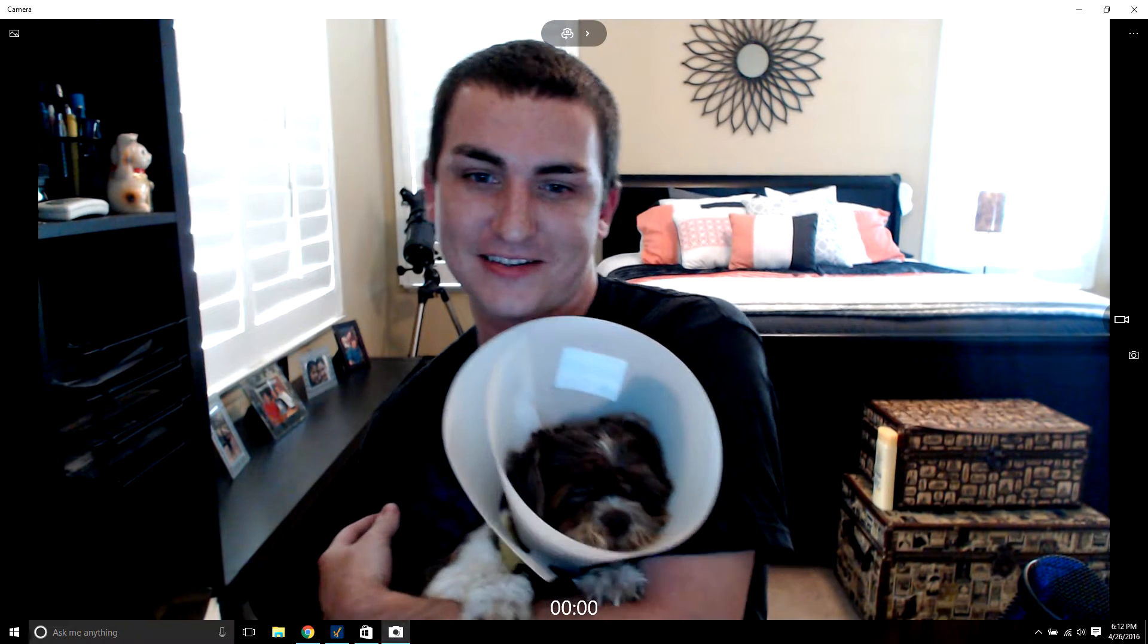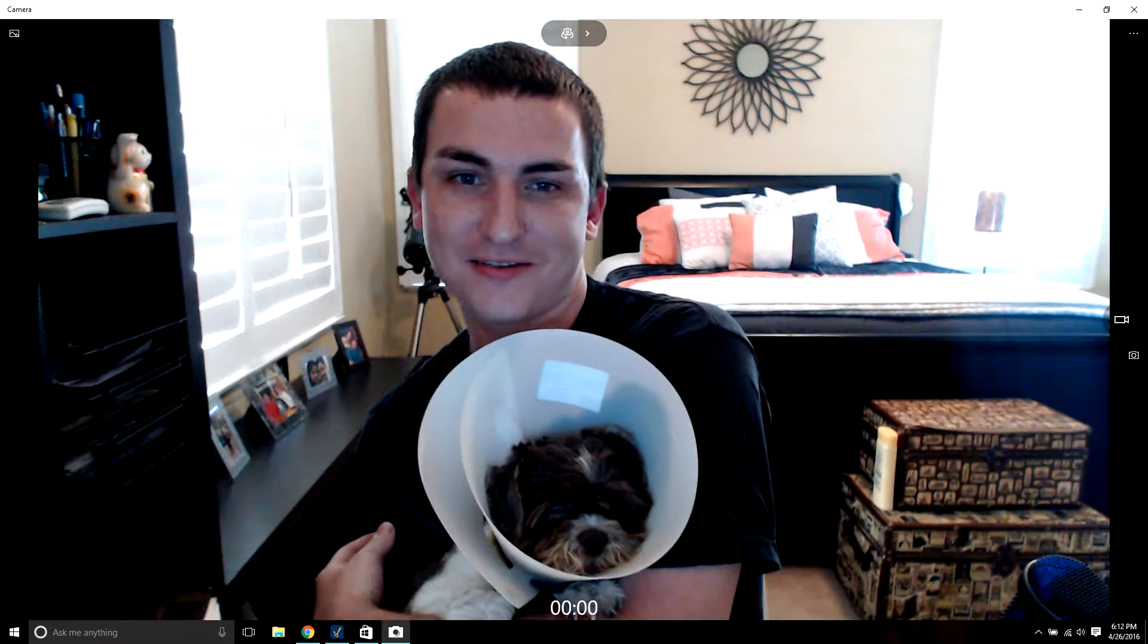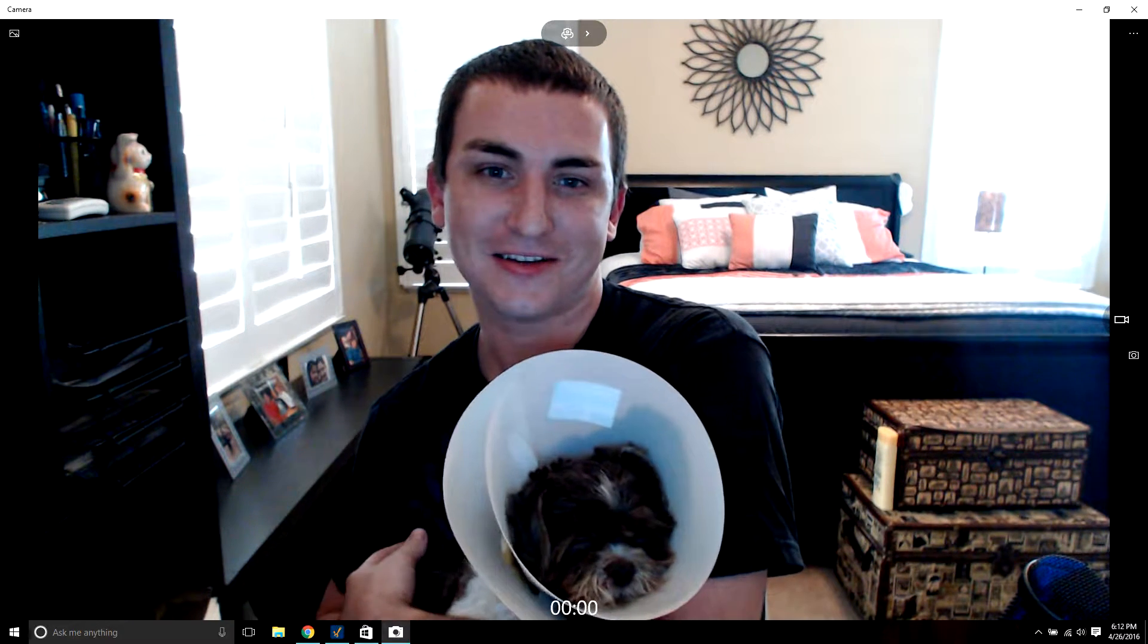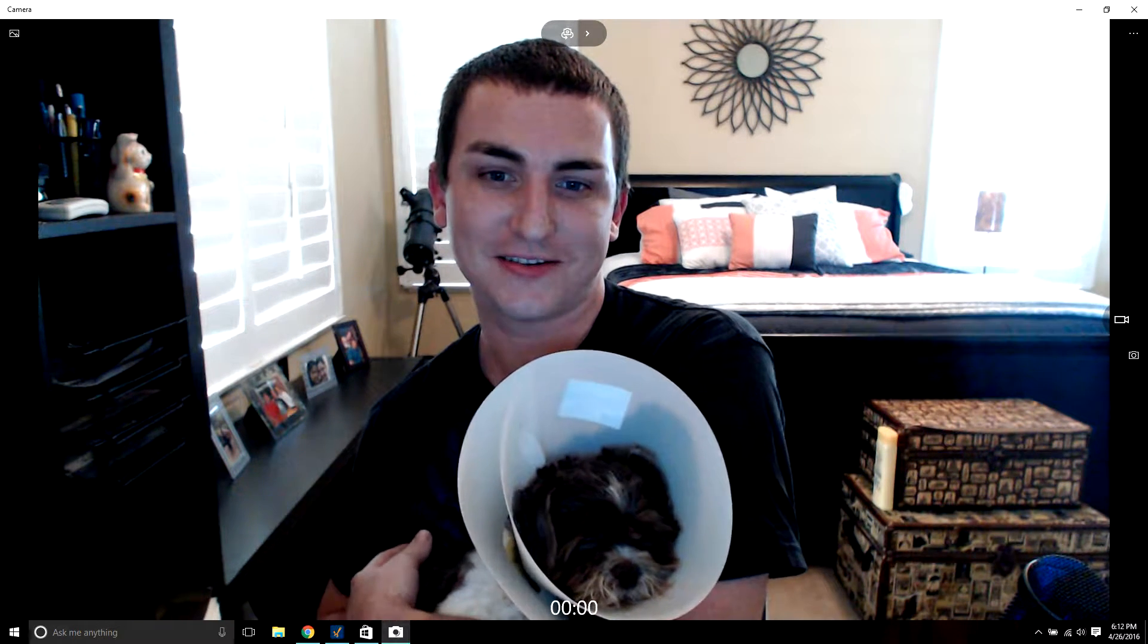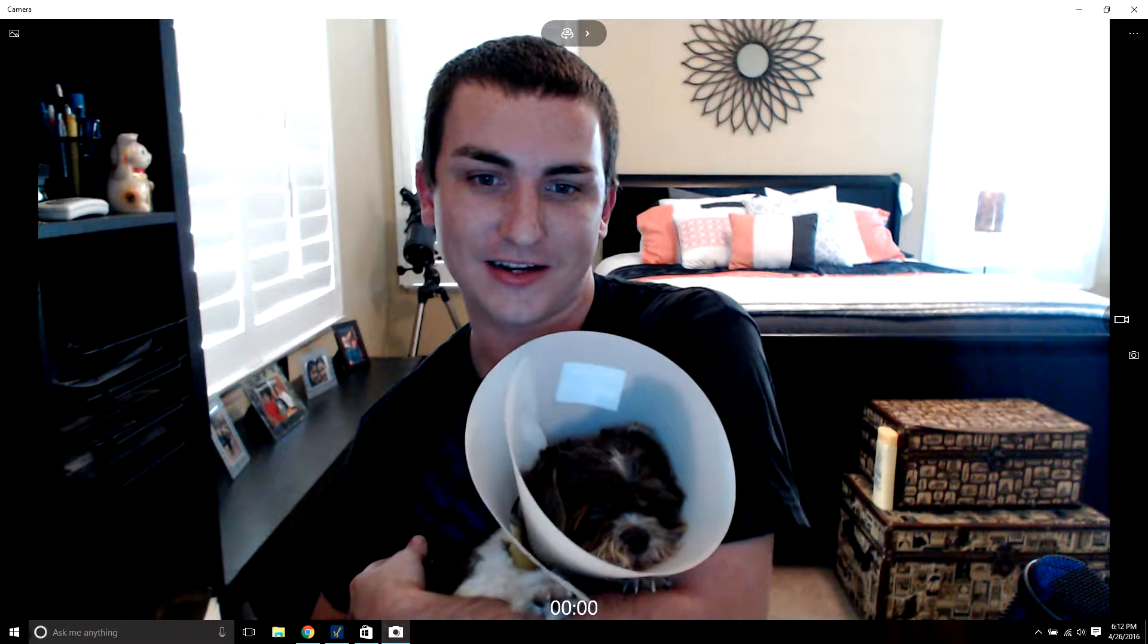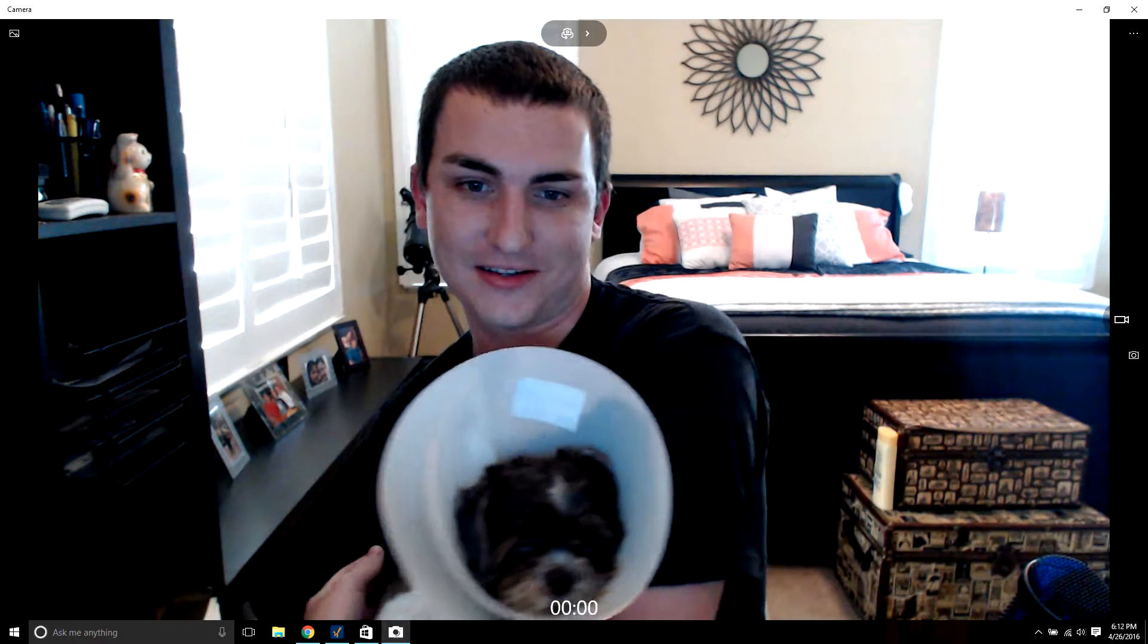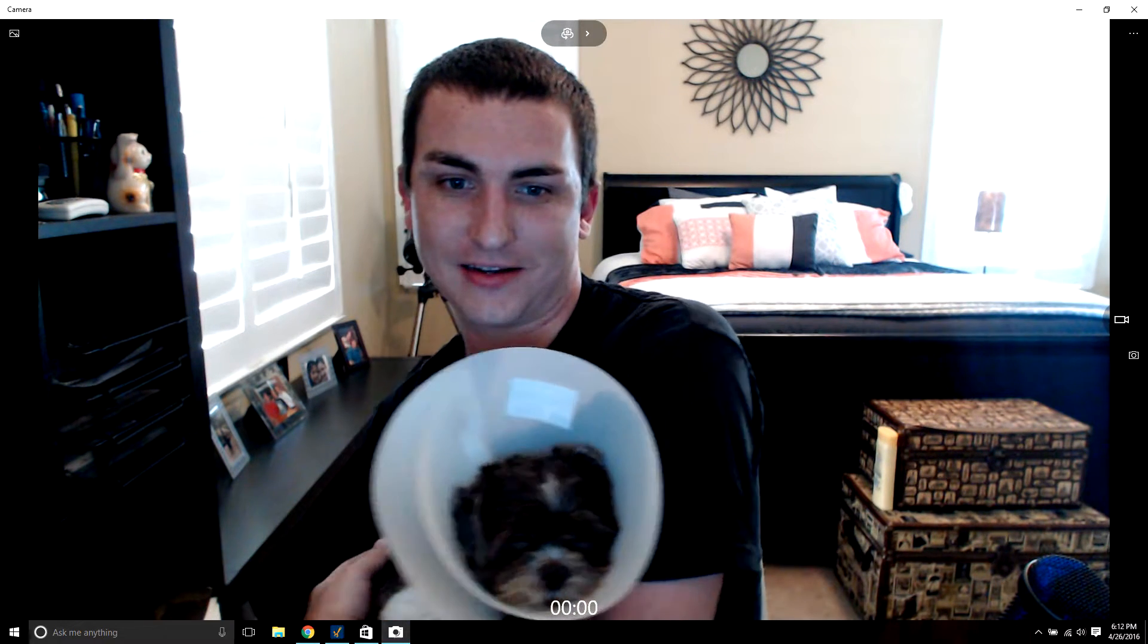I have my dog Oliver with me today. He's not feeling so good. He got fixed today, so he's just kind of hanging out with me. He's got this cone on his head. I thought you guys might like to know how he's doing. He'll be better next time though.